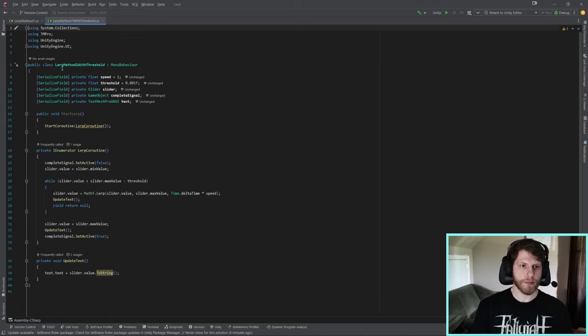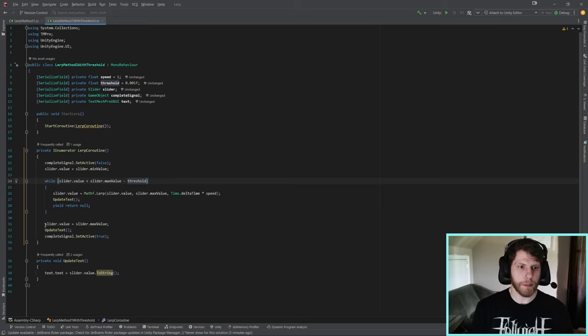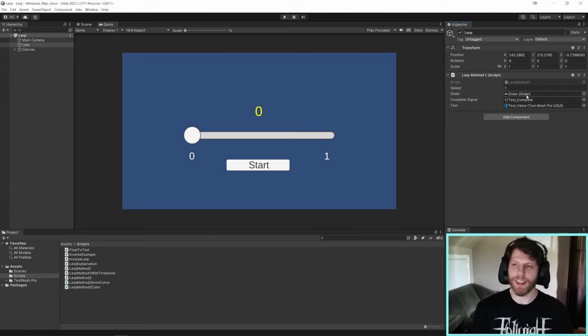But there's a way around that. We can use a threshold to check to see if it's close enough. And if it's close enough to the end value, we'll just set it to complete. So in this new script, LERP method one with threshold, the only real difference is now we have a threshold equal to 0.001. And we're just checking to see while the slider value is less than the max value minus threshold. And once it's completed, we will set the slider value equal to the max value or else it's just going to be stuck at that weird number we were at before.